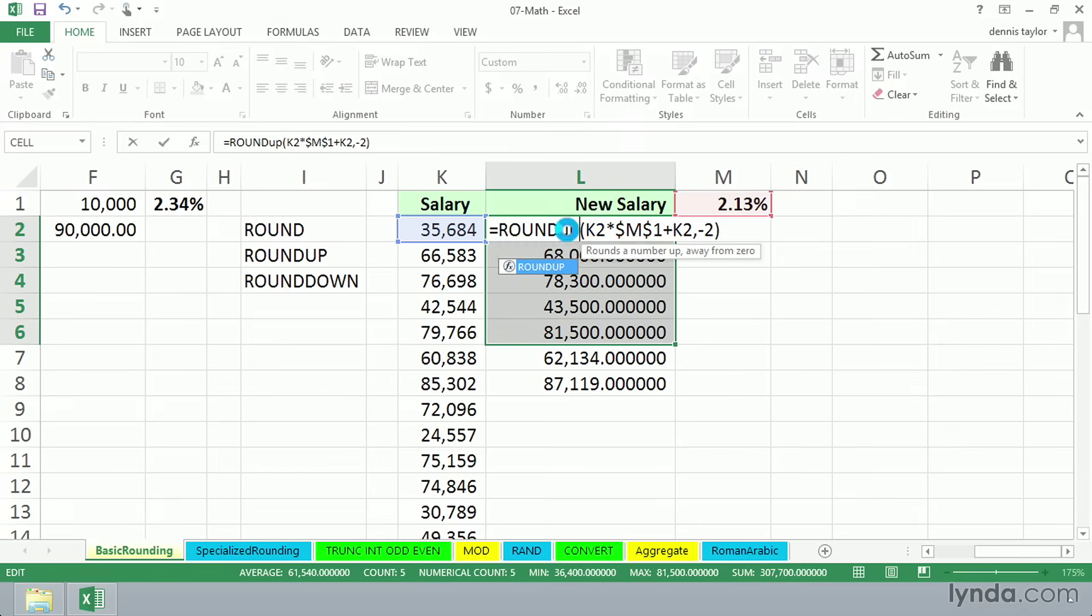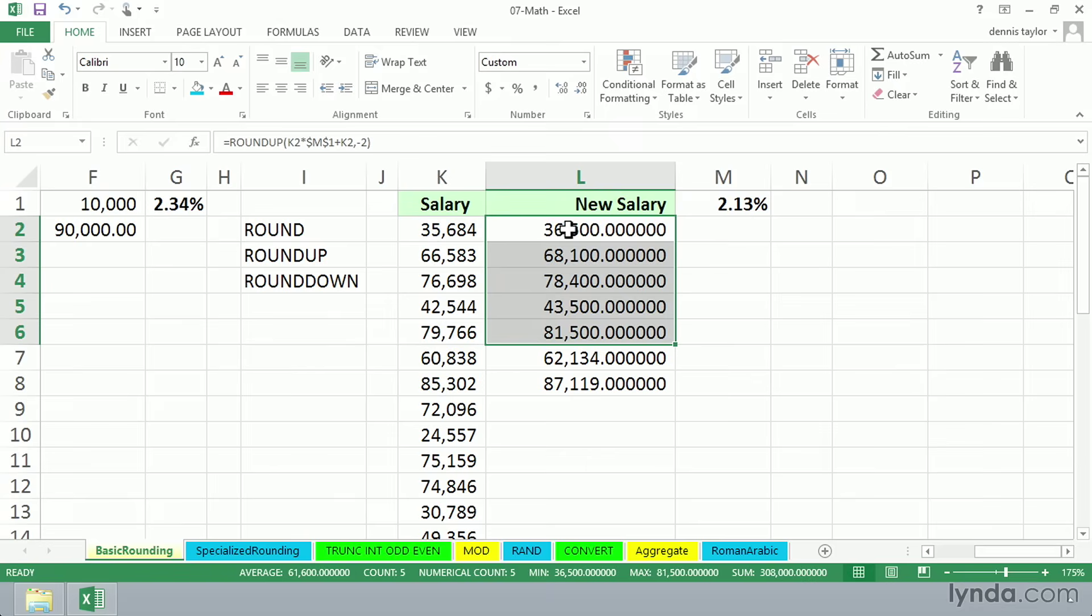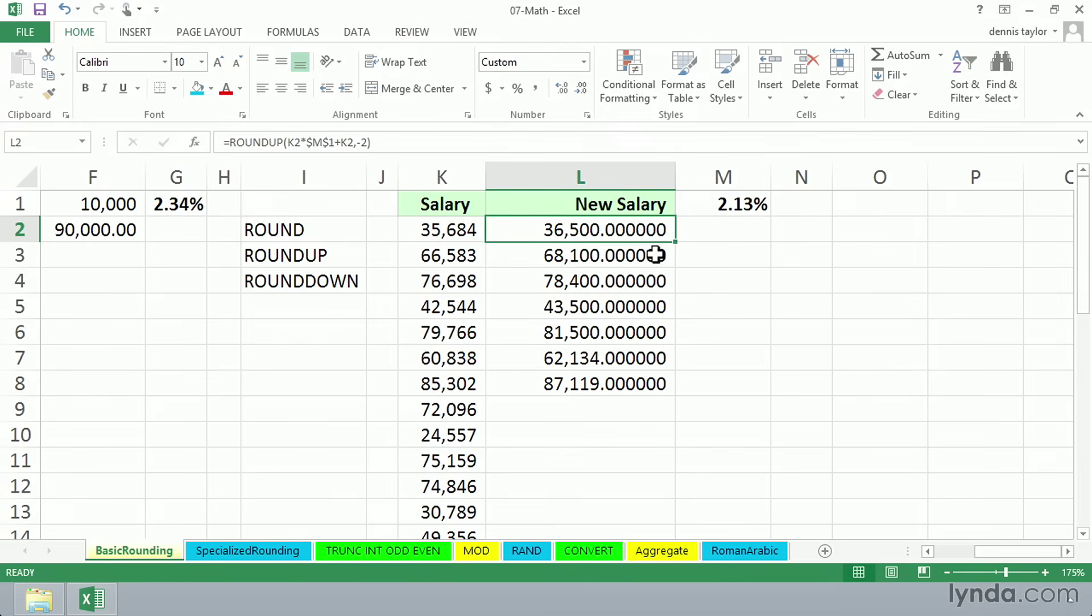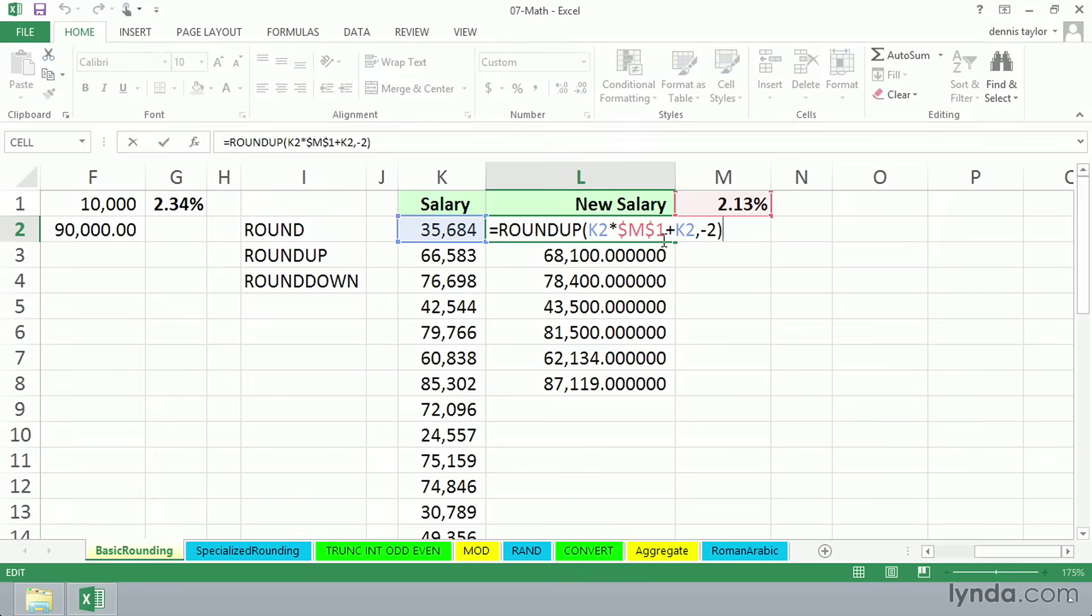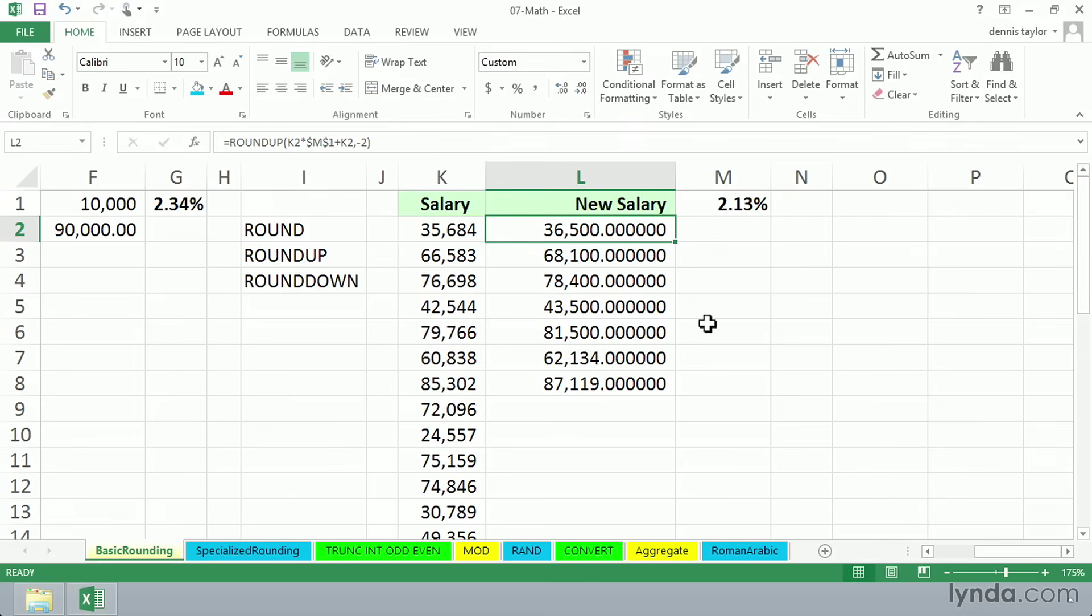So as we make a change here, remember this had been 36,444. We had taken it down to 36,400. Now by using roundup, we're going to the next hundred upward. So sometimes you'll want to use that function.